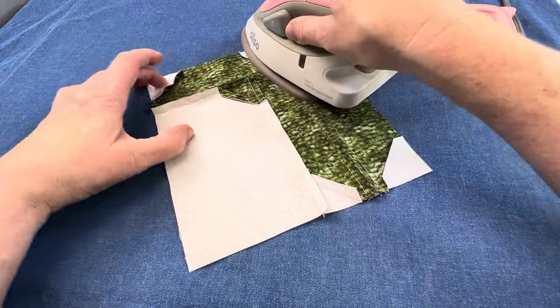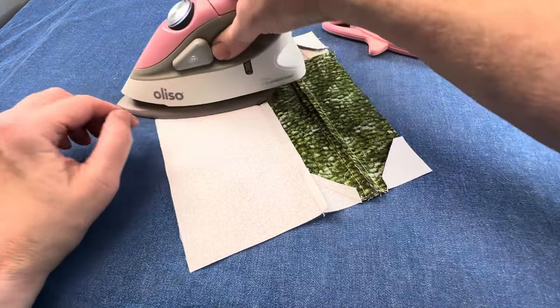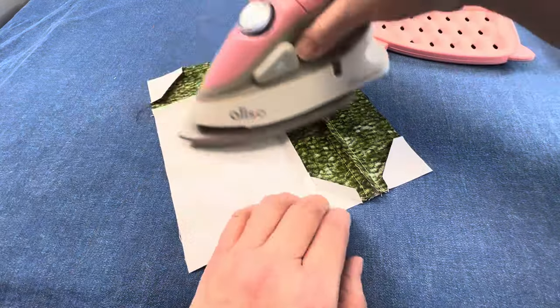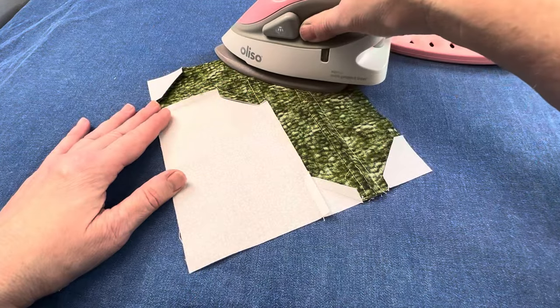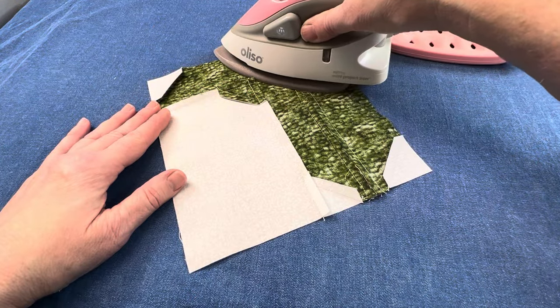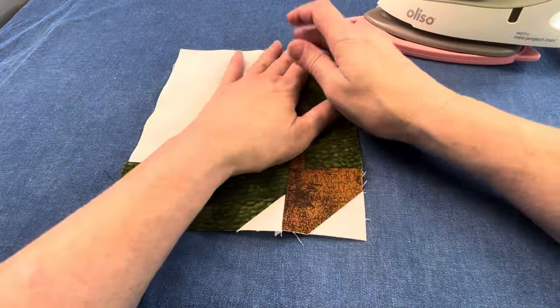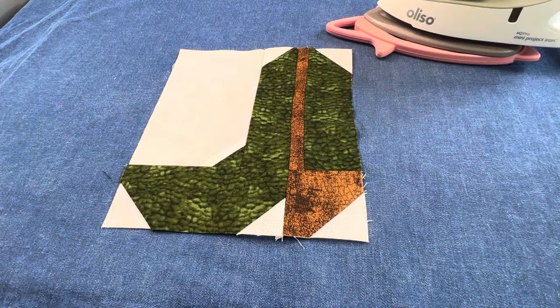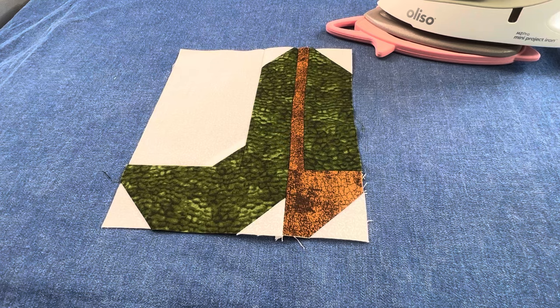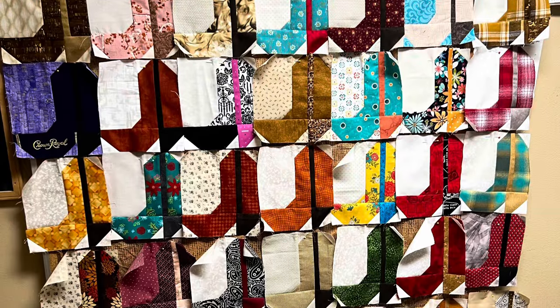This block was our lottery block at Quilt Camp and for every block that they made, they could add their name to the drawing to win all of the blocks. We had so many blocks, it was such a hit that we had enough blocks for three different winners.